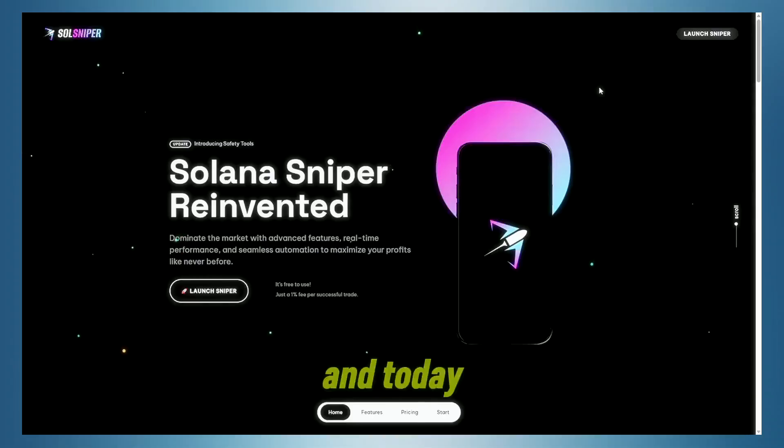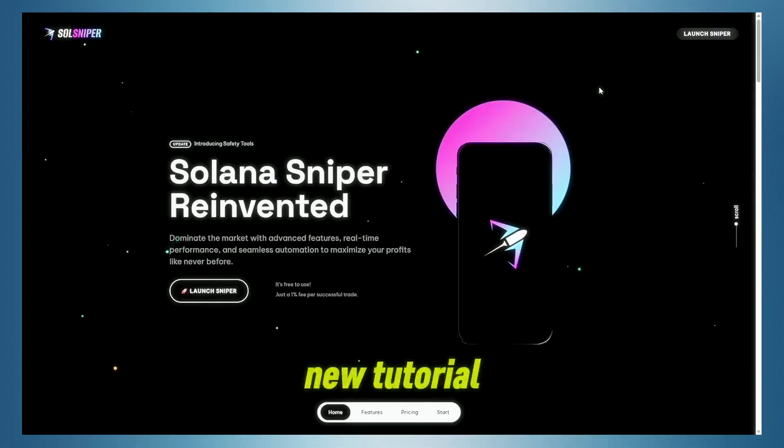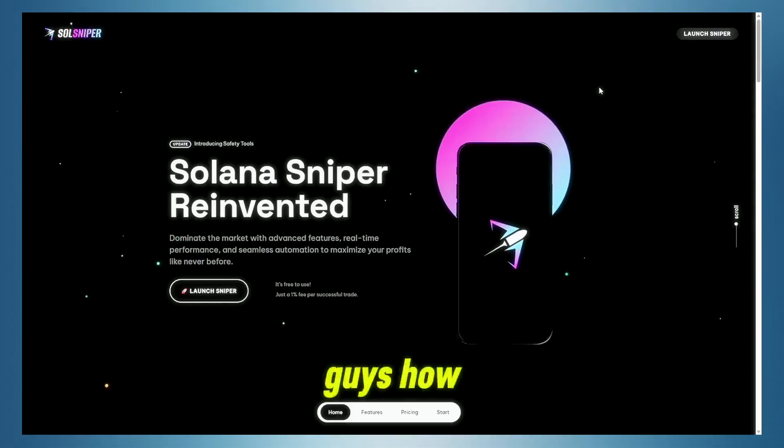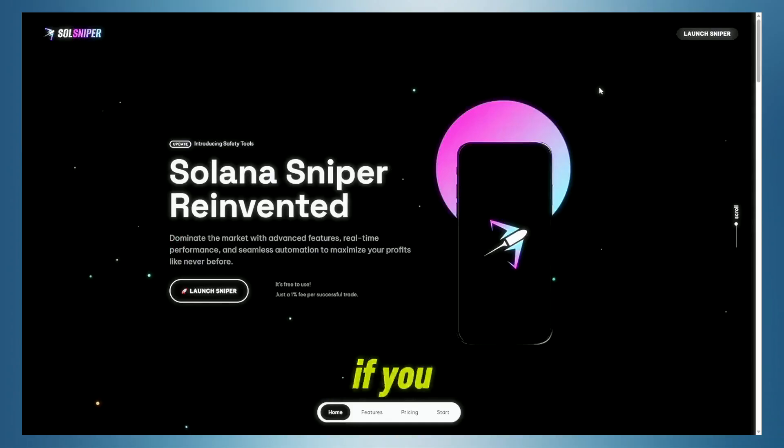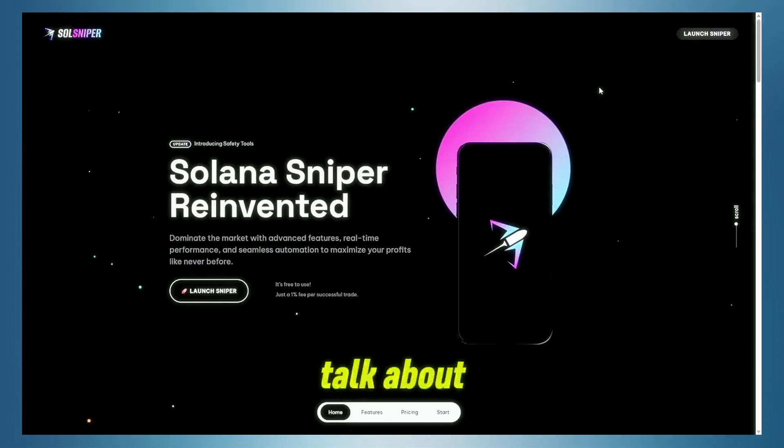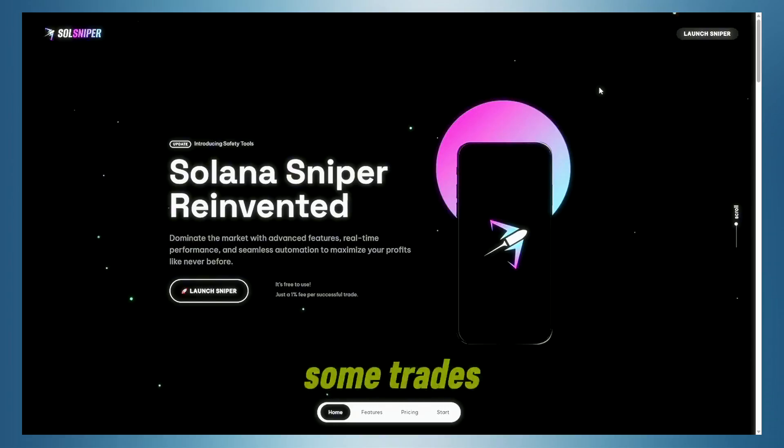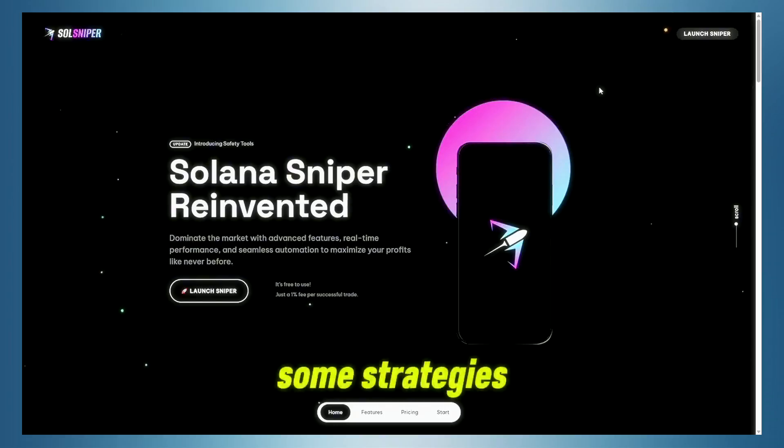Sniper team here, and today I'm bringing you guys a brand new tutorial video showing you how to get to documents, read those if you have any questions, talk about premium, and we're going to enter some trades and talk some strategies.